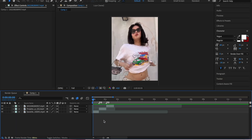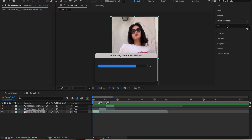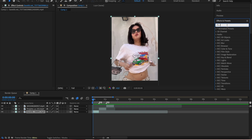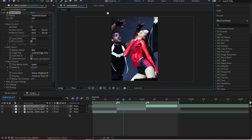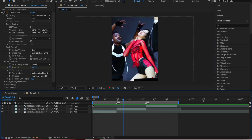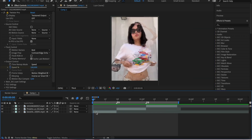Have your clips ready and start with Twixtr. You can find the Twixtr tutorial from the top button. Precompose the clips.